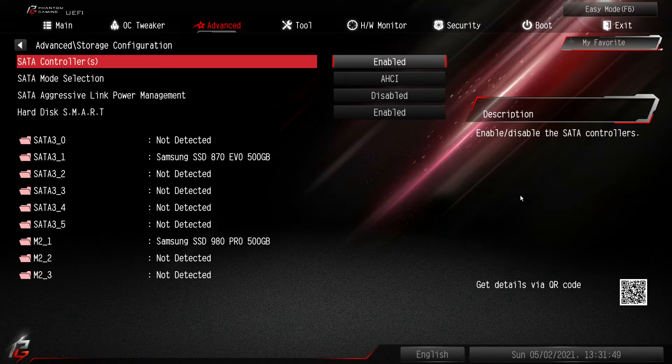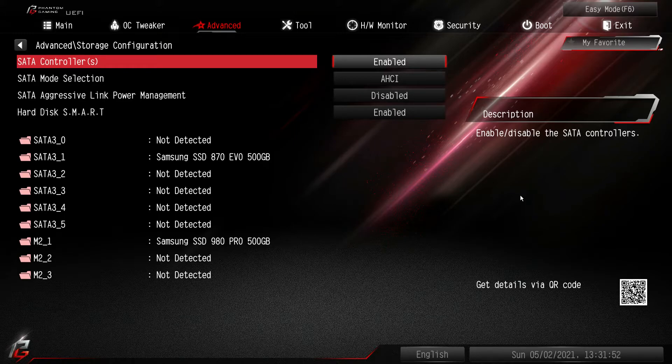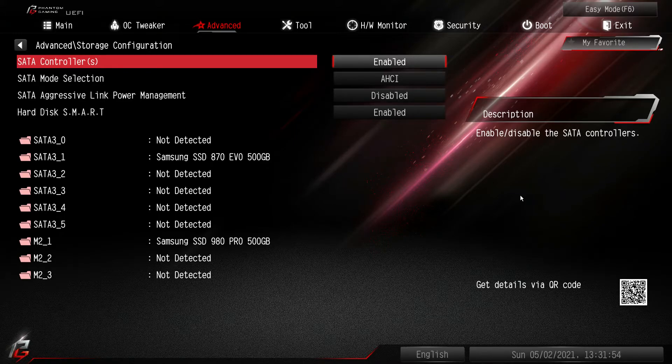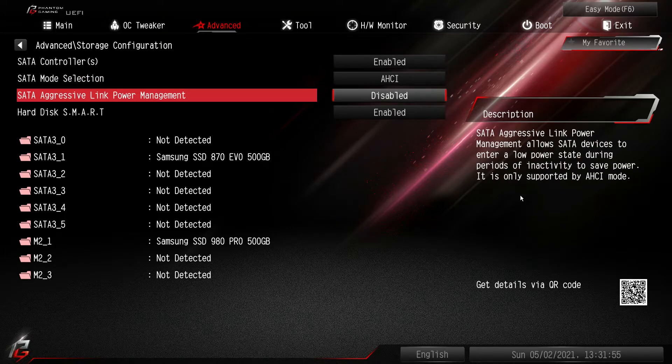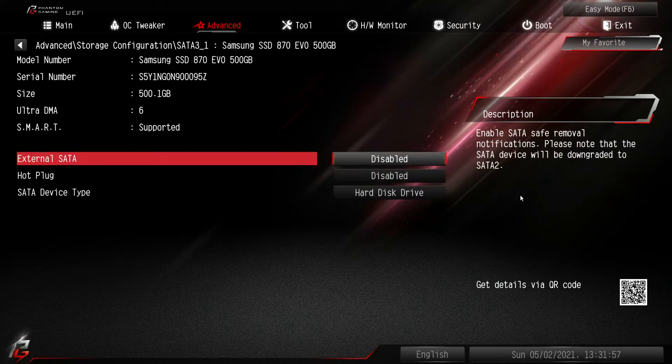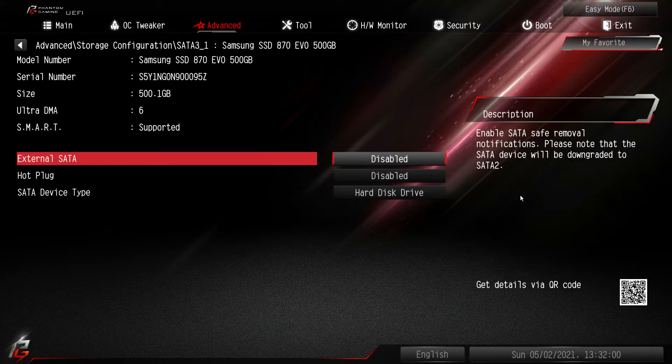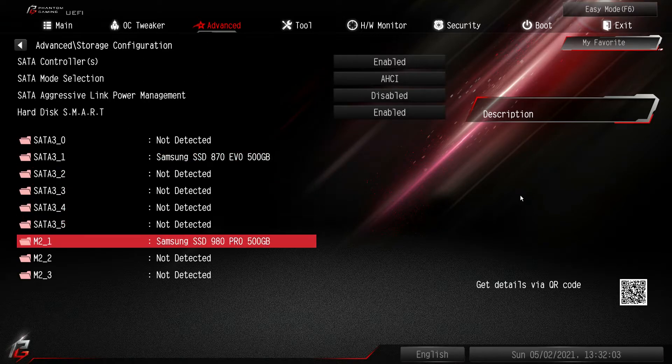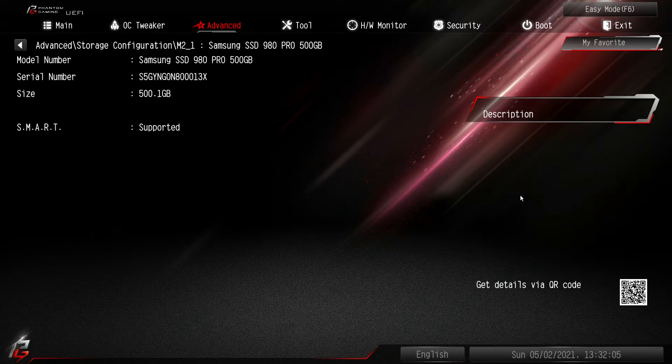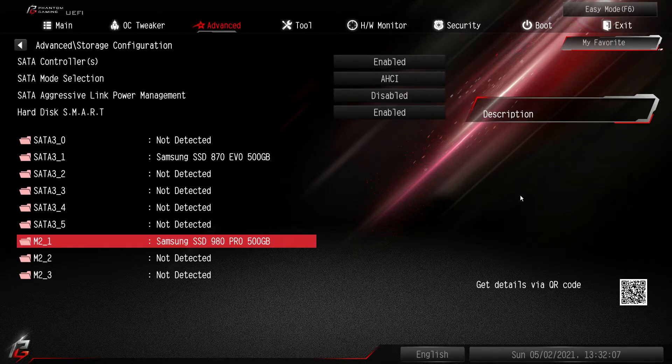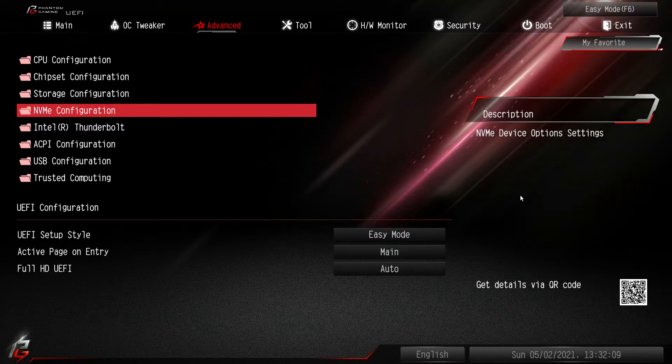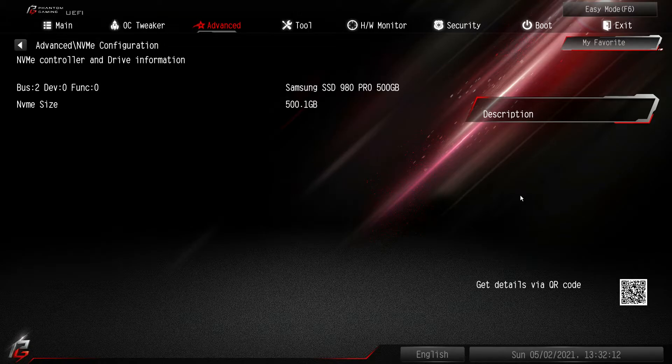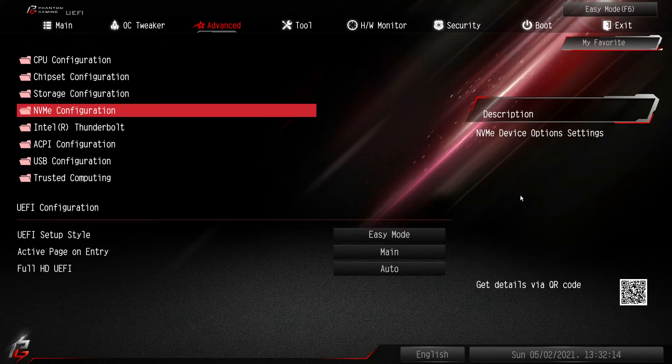Storage configuration. Again, everything to do with storage. Enable or disable your SATA controllers. You can see everything that is connected. We can actually go into our drive and set different things and see the information for our SATA drive. Same thing with M.2. We can see all of the information for M.2 drive as well. NVMe configuration will show you what we have installed and you can see we have our Samsung drive there.